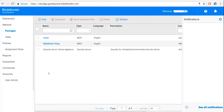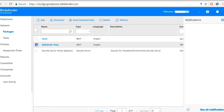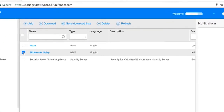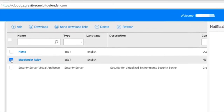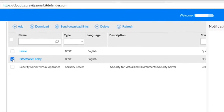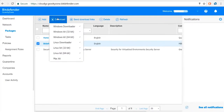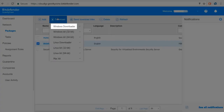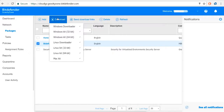Congratulations, you've just created the Bitdefender Relay package. In order to install it, check it and click the Download button. We're going to use the Windows Downloader for this example.